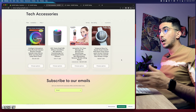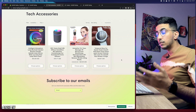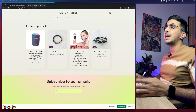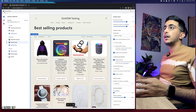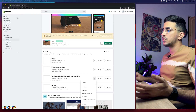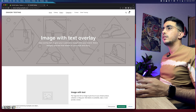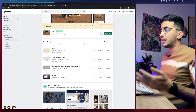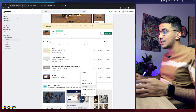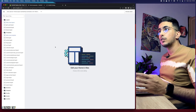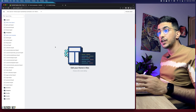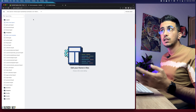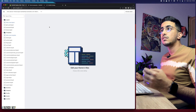Now, what if the theme doesn't have the option in the theme customizer at all? Let me show you that. Close the Sense theme and go to the Debut theme. Let me preview it — as you can see, it has no Add to Cart button. Click the three dots next to Customize and select Edit Code. This trick will work for every Shopify theme.